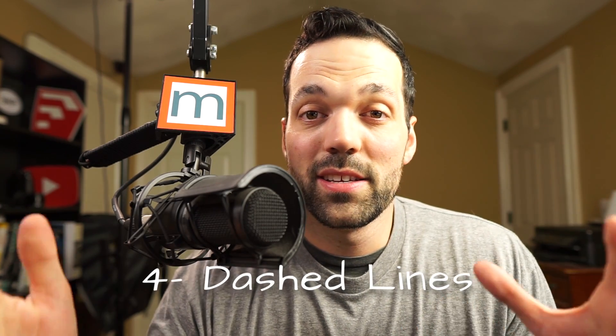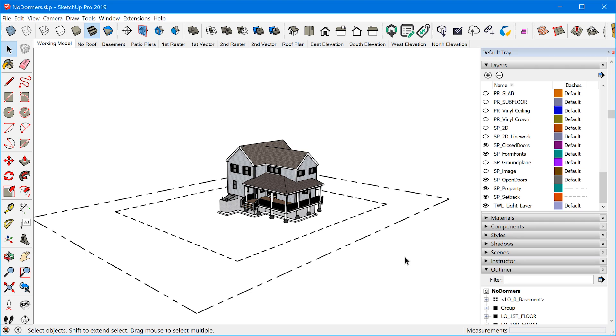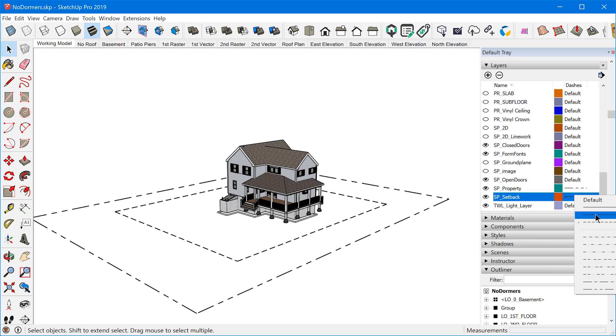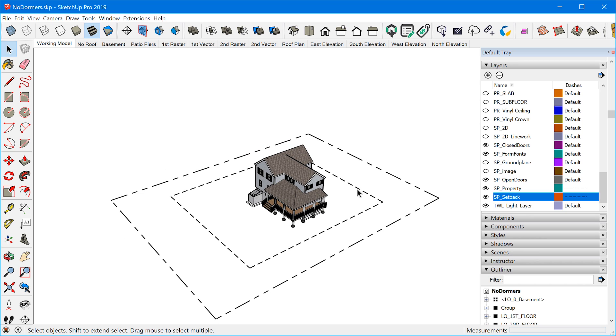The fourth feature that's a really big deal is the dashed lines feature added in 2019. Instead of having to explode lines or draw lines manually in Layout, you can now assign a dash style to layers, and any geometry on that layer will inherit that dashed style. Again, this is a feature that doesn't change the fundamentals you're going to learn in this book, but it's an added feature that I would definitely include if I were writing the book today.